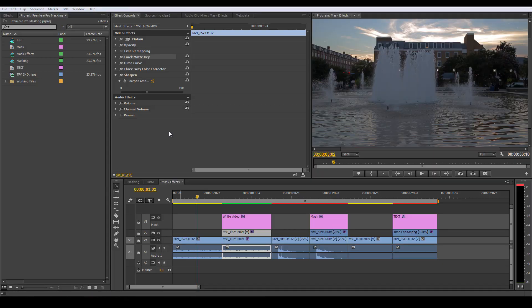Welcome YouTubers. Today we're going to be talking about the Track Matte Key. I've seen a whole bunch of tutorials online that pretty much show you the basics, but I'm going to take it a step further to show you how to animate masks, feather masks, put text in there, and all that good stuff. It's very easy. I'd like to share tricks that keep me from going outside of Premiere to a secondary program like After Effects or DaVinci Resolve.